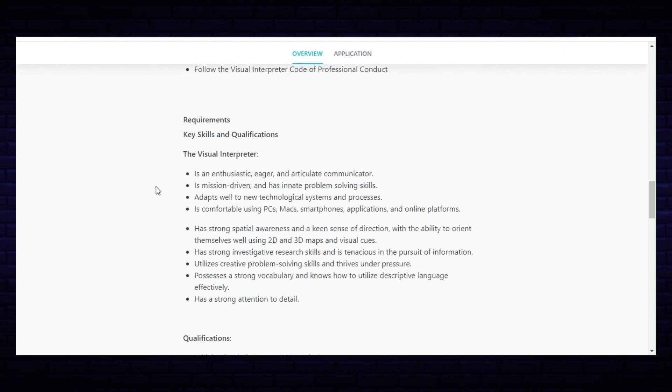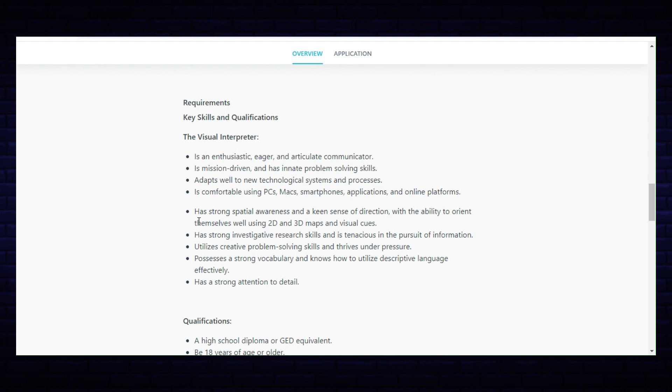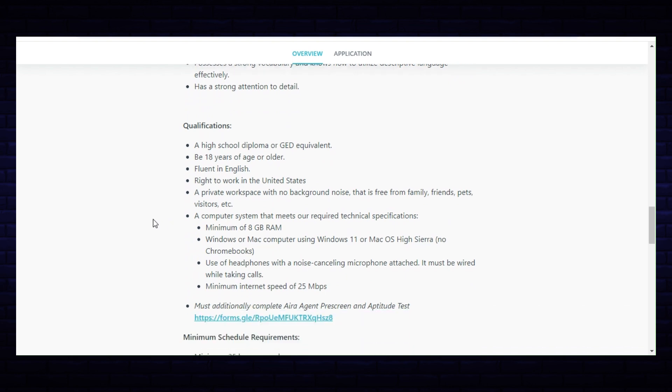The requirements: the visual interpreter is an enthusiastic, eager and articulate communicator, is mission driven, adapts well to new technology systems, is comfortable using PCs, Macs, smartphones, applications and online platforms, has strong spatial awareness and a keen sense of direction, has strong investigative research skills, utilizes creative problem-solving skills, possesses a strong vocabulary, has strong attention to detail. The qualifications for this job: a high school diploma or GED equivalent, be 18 years of age or older, fluent in English.